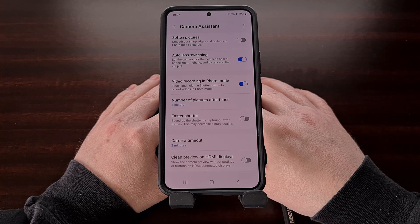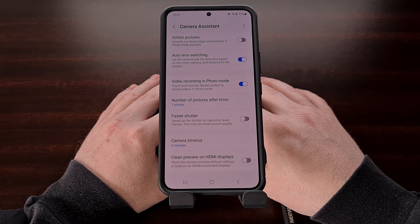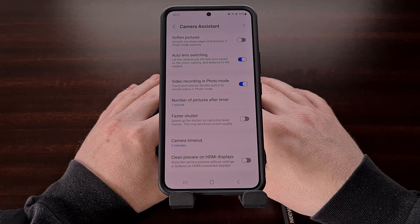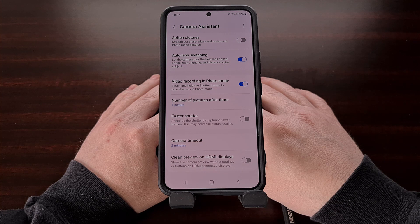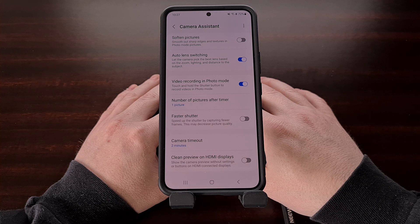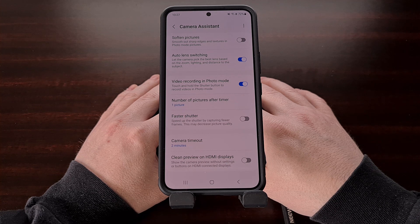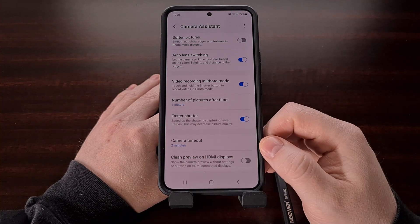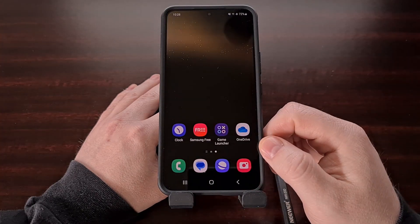Samsung tells us right here that enabling this feature may end up decreasing the overall quality of the photos that you take with the stock camera application, and that's just the trade-off to expect when using the Faster Shutter feature of the Camera Assistant module. However, I recommend that you take some photos with and without this feature enabled so that you can compare the quality for yourself. I've seen many people within the Android community say that enabling this feature did not reduce the quality of their photos in any way.